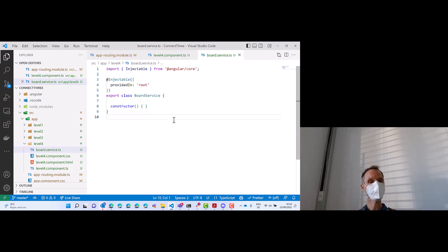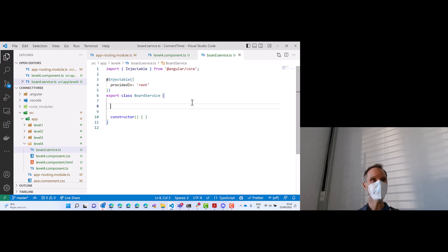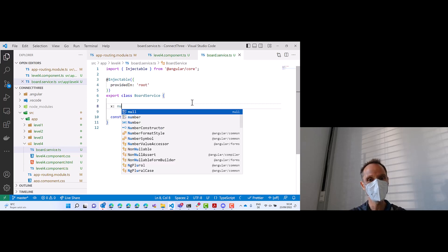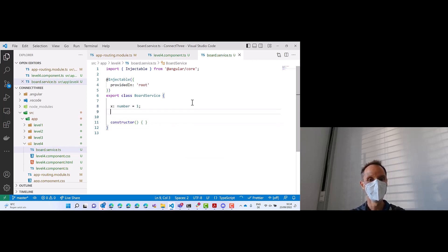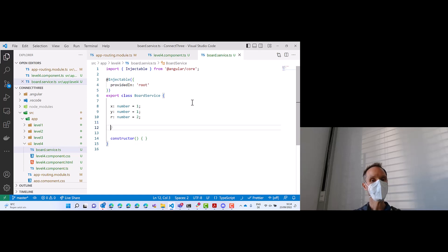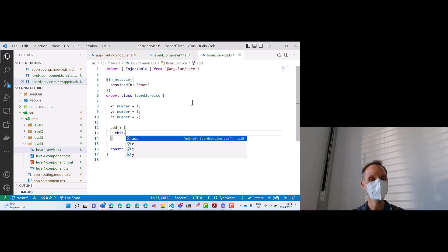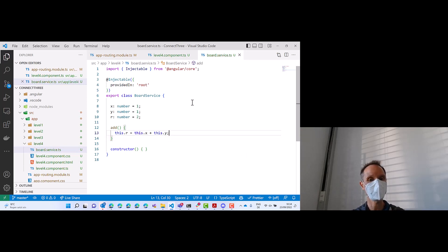Let's give it a try. Let's go into board service. I want you to define three very simple fields: x: number = 1, y: number = 1, and r: number = 2. And then we add, just for demo purposes, a little bit of business logic. We make an add method, and this add method says this.r — like result — equals this.x plus this.y.